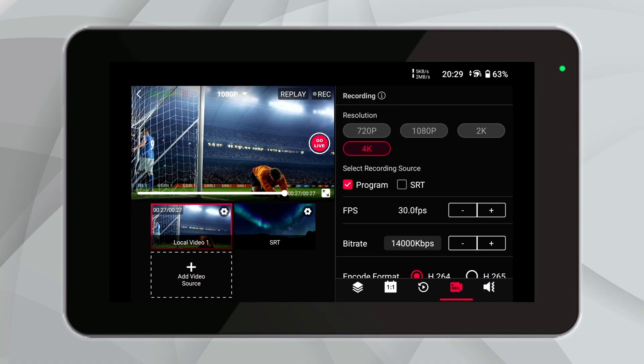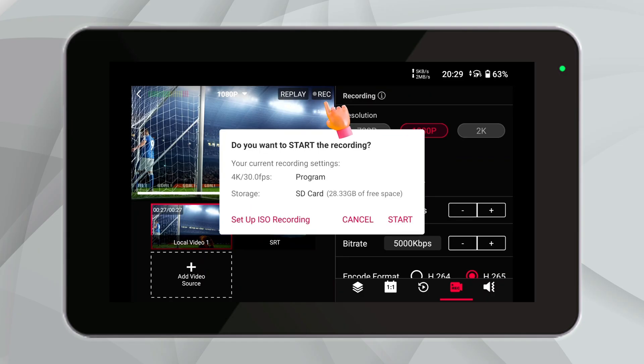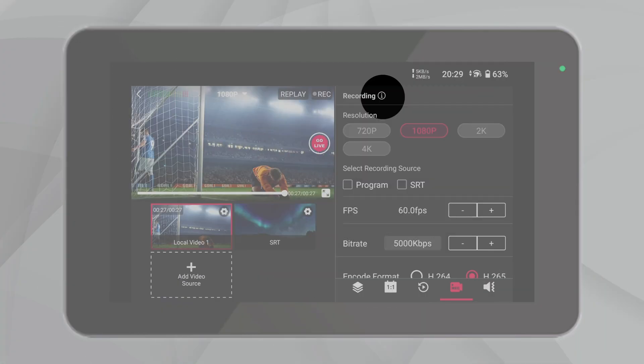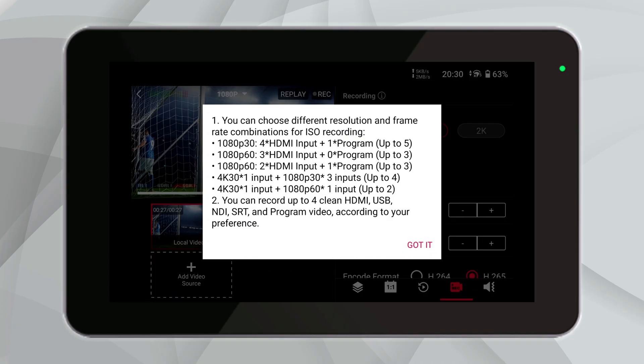ISO recording is fundamentally an isolated, clean recording from one camera used in a production with multiple cameras. Select the video sources you want to record and then set related parameters such as resolution, FPS, bitrate, etc. Once the parameters for all video sources are set, simply click the recording button in the top right corner of the left screen. It's worth noting that due to CPU/GPU concerns, the choice of resolution and frame rate for ISO recording will be somewhat limited, but the impact is small. By clicking on the exclamation mark icon at the top of the recording control area, you can see our recommended combinations of resolution and frame rate. If you want to further understand the principles behind these combinations, you can watch our previous video, which provided a more detailed tutorial explanation of the ISO recording function.